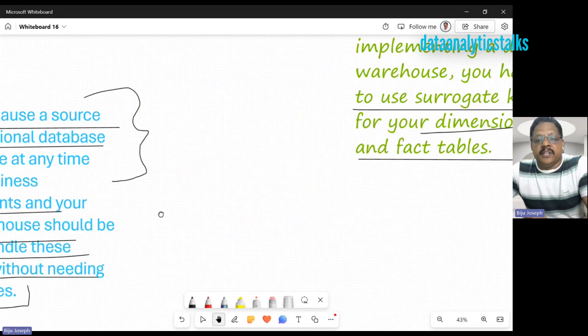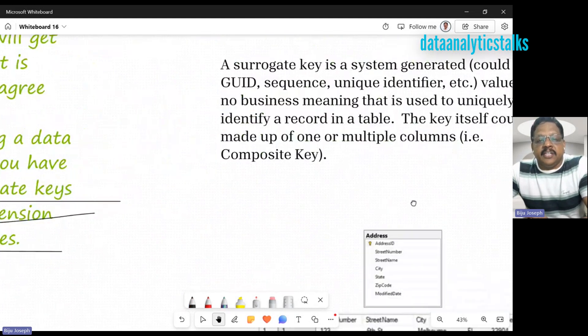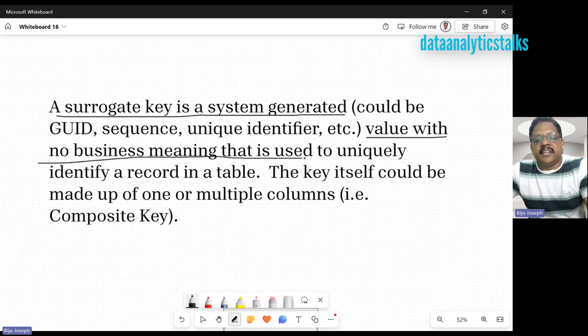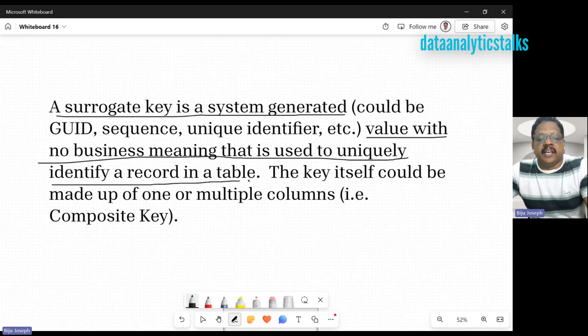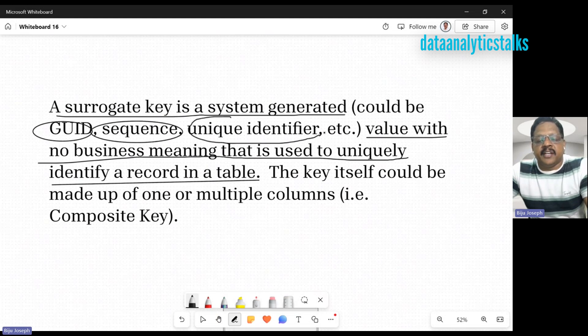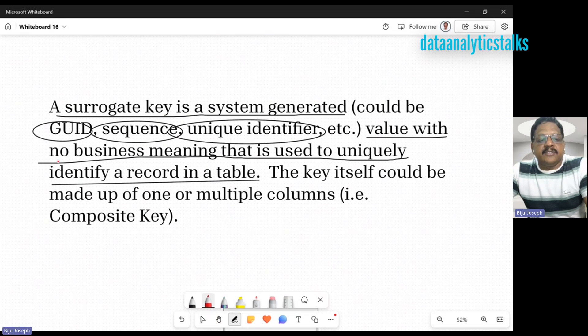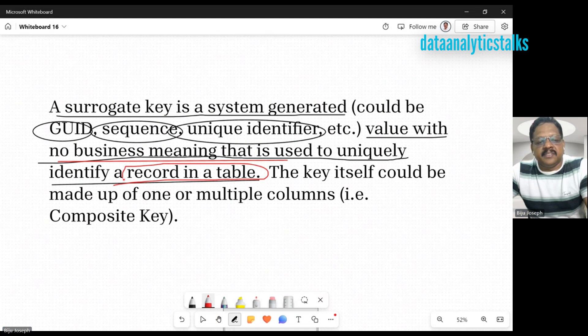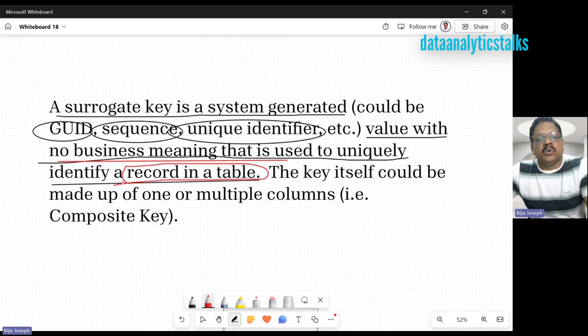What is a surrogate key? A surrogate key is a system-generated value with no business meaning that is used to uniquely identify a record in a table. It can be a GUID, it can be a sequence, it can be a unique identifier, and so on. But very importantly, there is no business meaning. It's used to identify a unique record in a table.